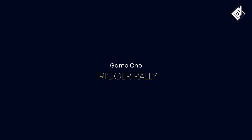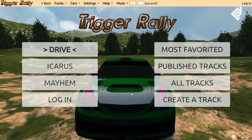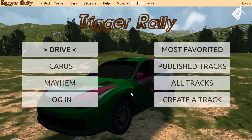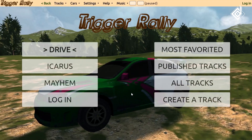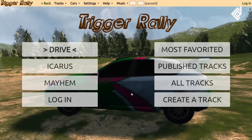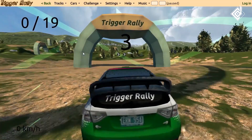Let's start with the first game. You can see there are different options. If you want to change the car or tracks, you need to log in and create an account. I'm just playing the demo, so let's try it.